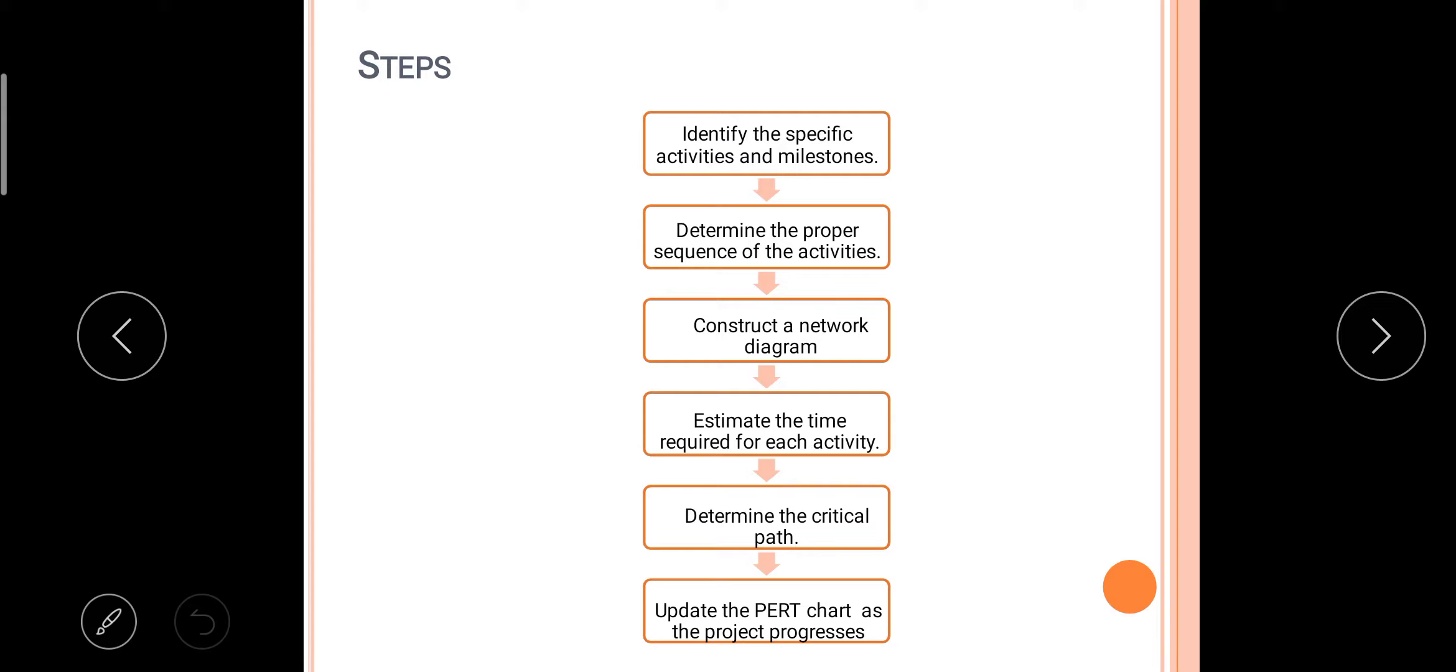Then determine the critical path. You have to determine the critical path for reaching your goal. And update the PERT chart as the project progresses. So as you are progressing on your project or work, side by side you have to update the PERT chart also. Okay, this one completed, this was delayed, this is in progress, this is fast. Whatever the work progress is, the same way you have to update in your chart. So these are the few steps of PERT.